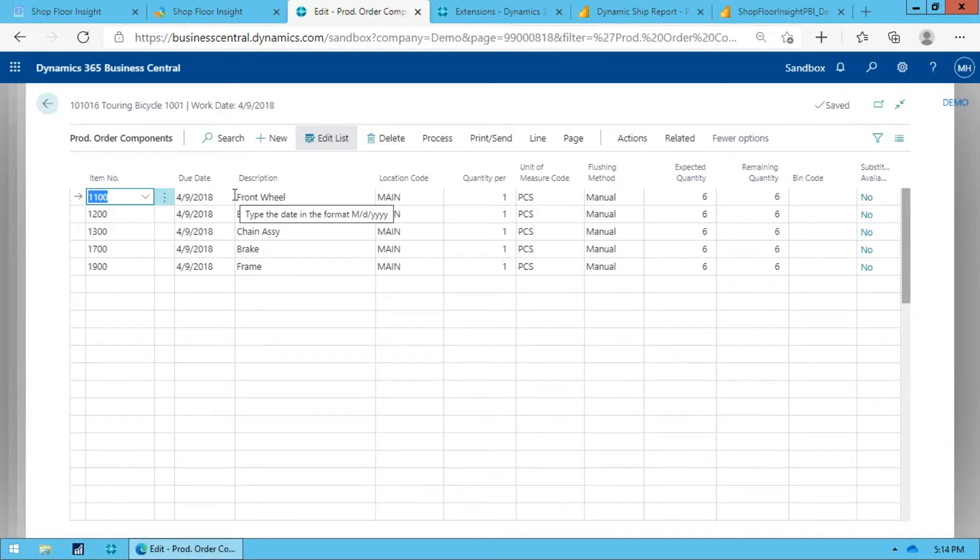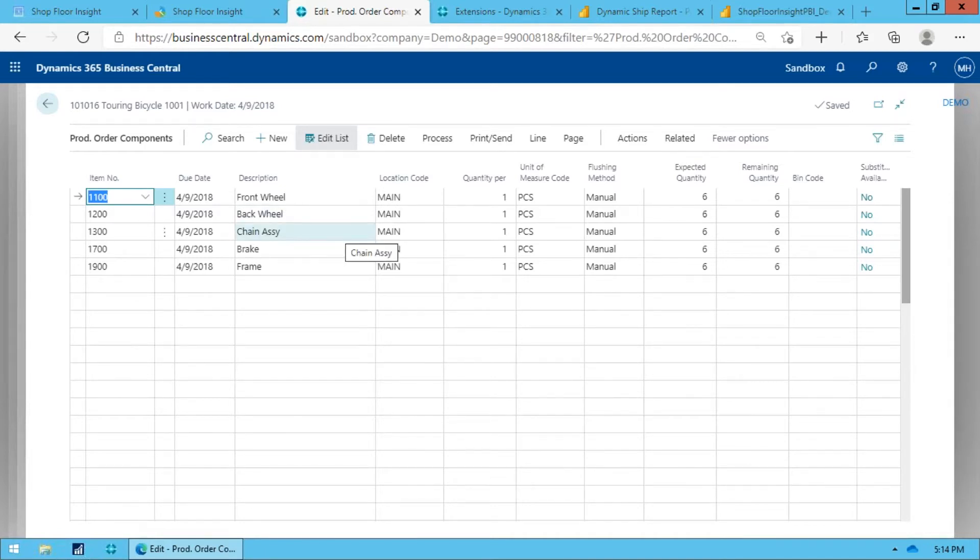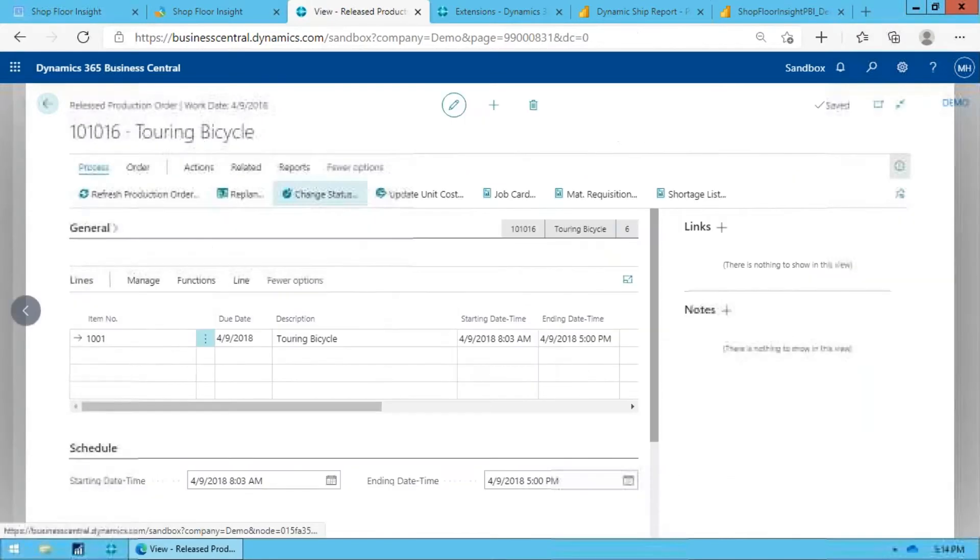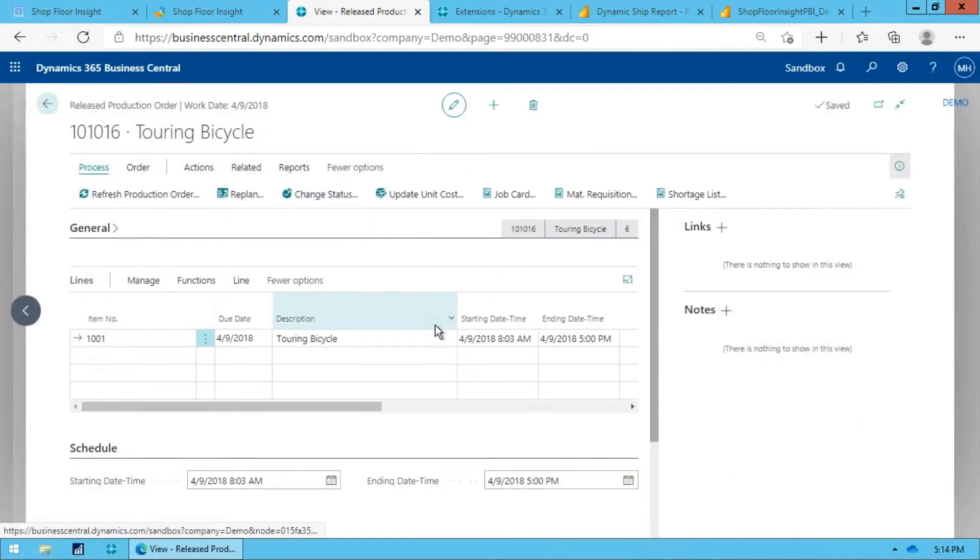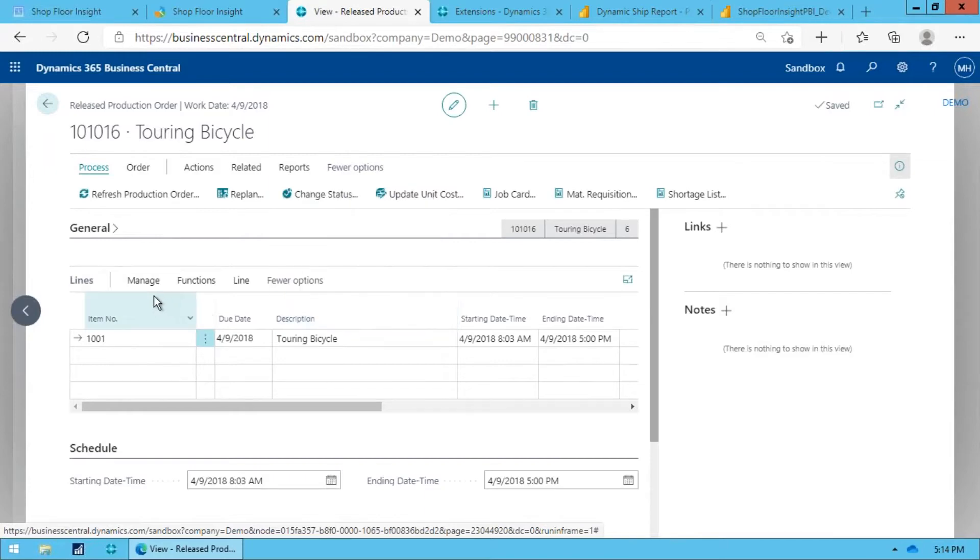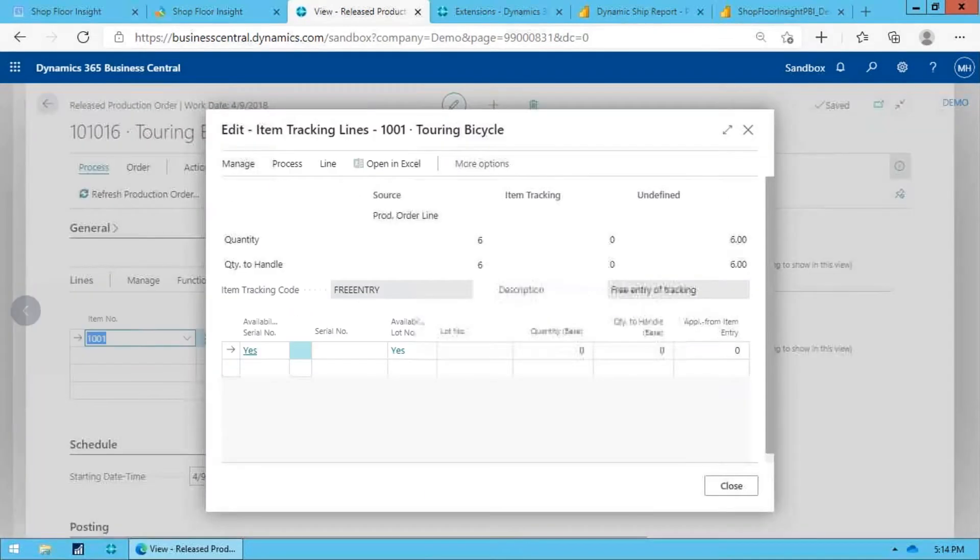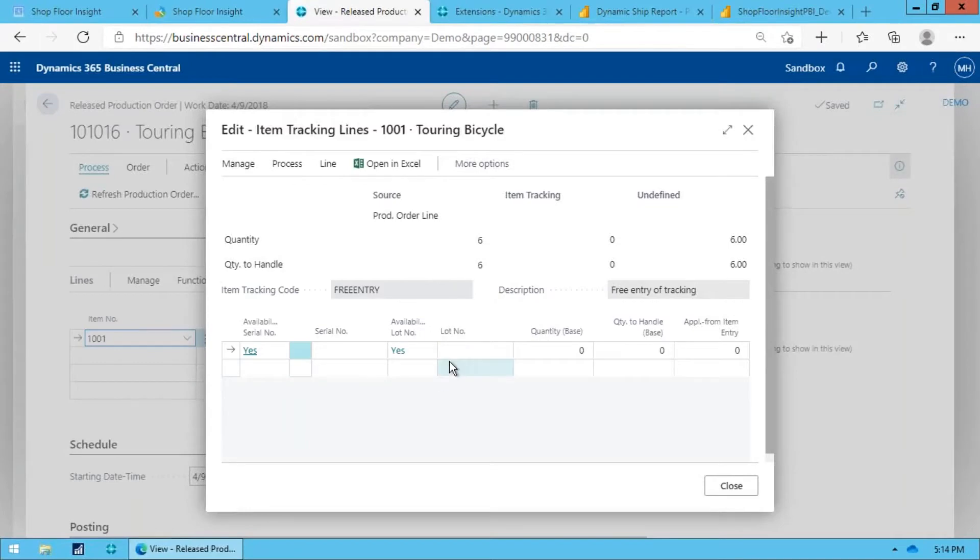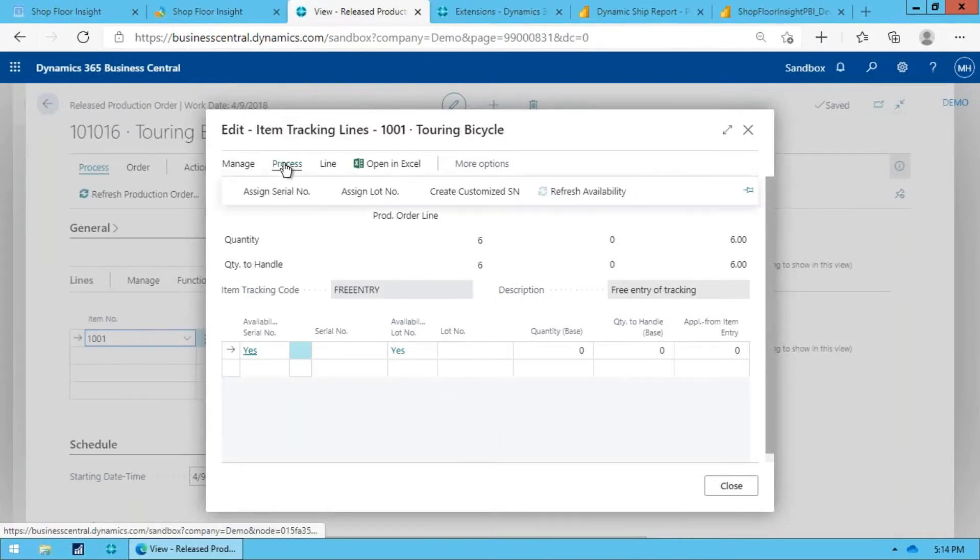Again, standard Business Central doesn't allow you to do that. I could record six serial numbers for the wheels here, but we don't know which finished good serial number those actually went on. Okay, so the first thing we do for this to enable this to work is we go in and on the line itself we have to predefine the serial numbers for the finished goods.